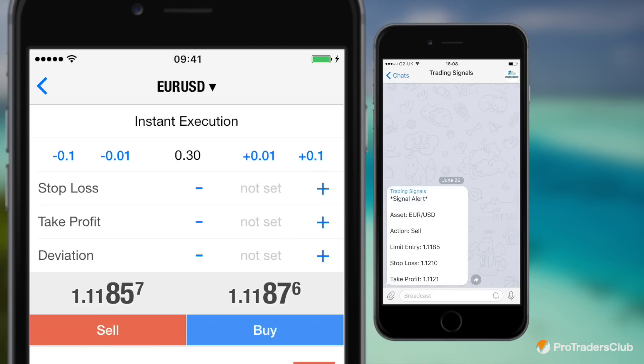To gain a better understanding of how much you're risking, please read our risk management guide, which will advise you on how to use position size calculators to accurately determine how many units you should be trading when risking no more than 3%, and how much this will equate to in money.